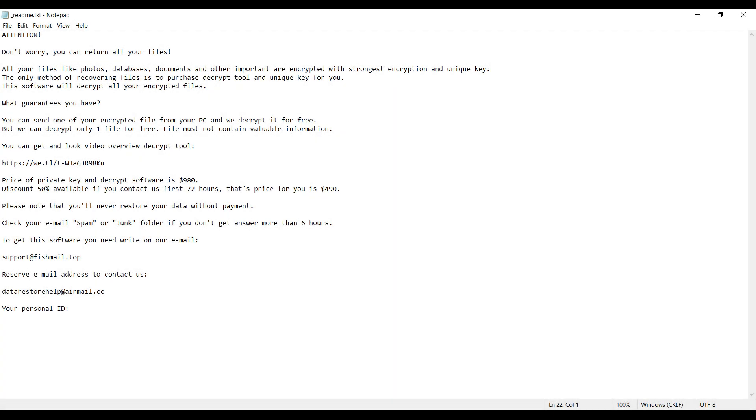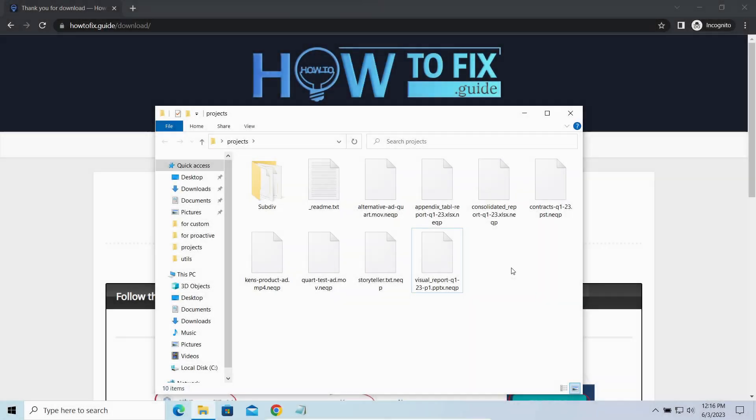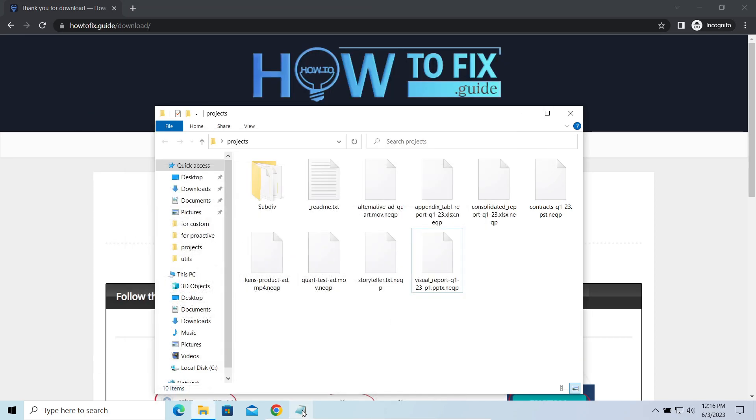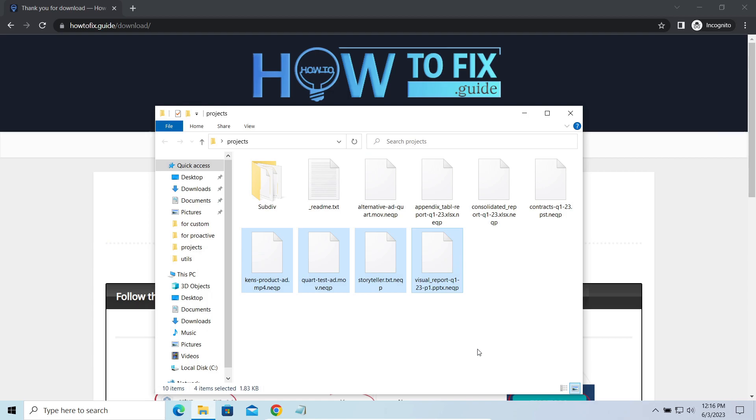This malware is yet another sample that belongs to the Stop family. It attacks users all over the world asking for up to $980 for file decryption. The most obvious sign of the attack is the presence of a ransom note titled ReadMe.txt and the NeQP extensions all over the place.